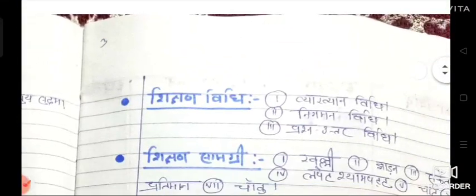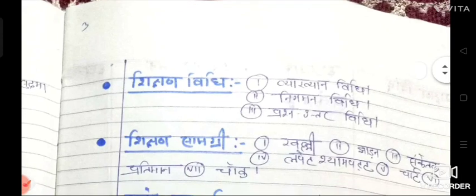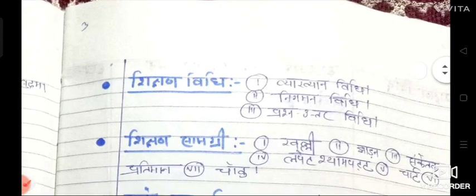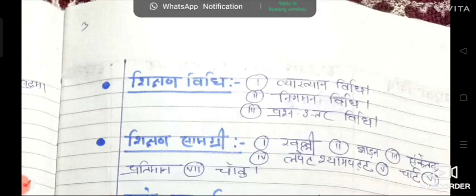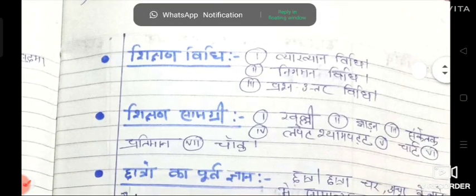Next we write Sikhen Vidhi — that is, teaching methods. In this, the teaching methods that can be used include: vyakhyan vidhi (lecture method), nigaman vidhi (deductive method), and prasna uttar vidhi (question-answer method).